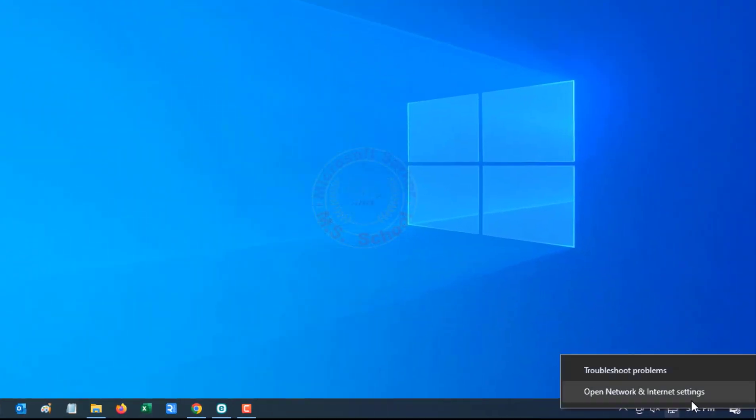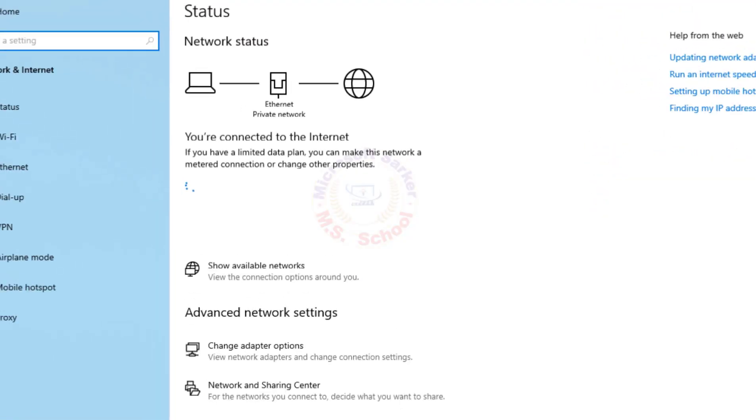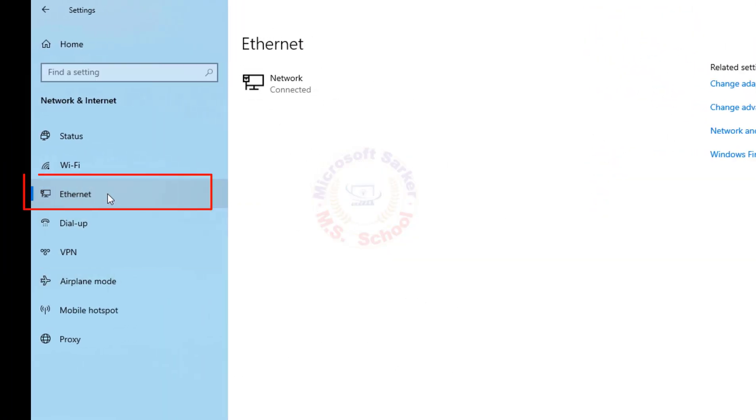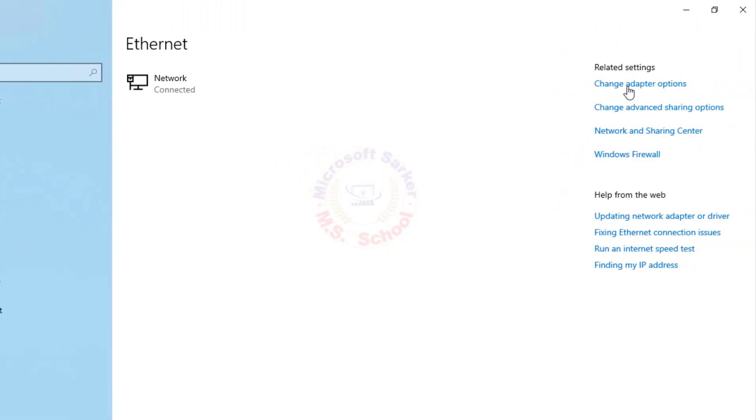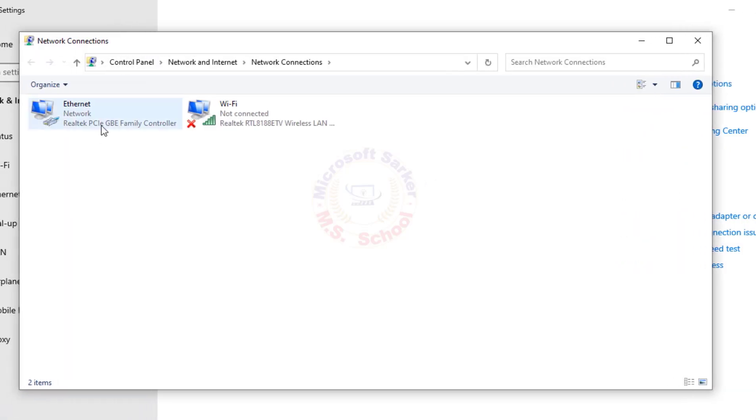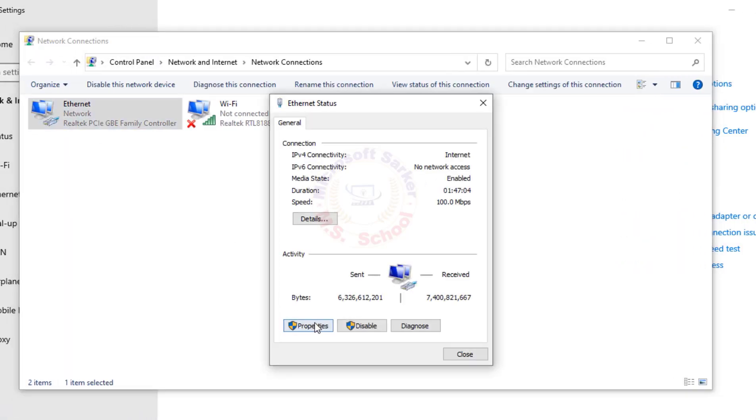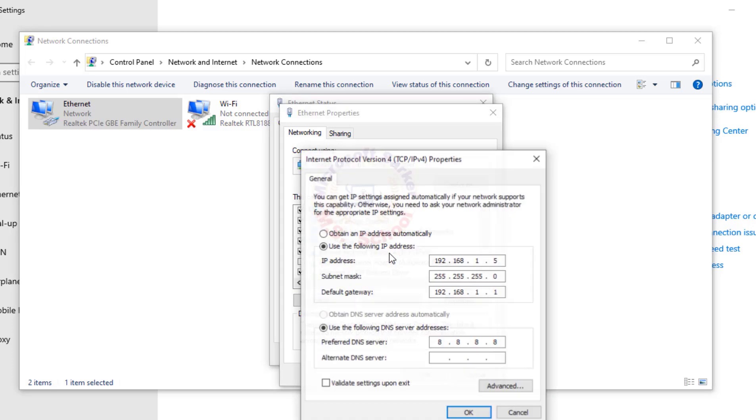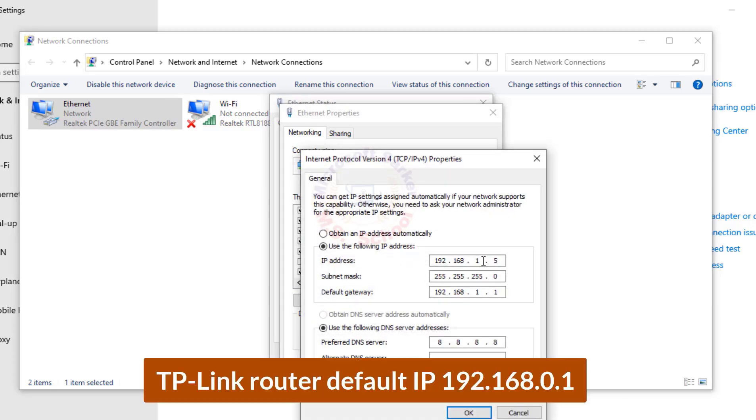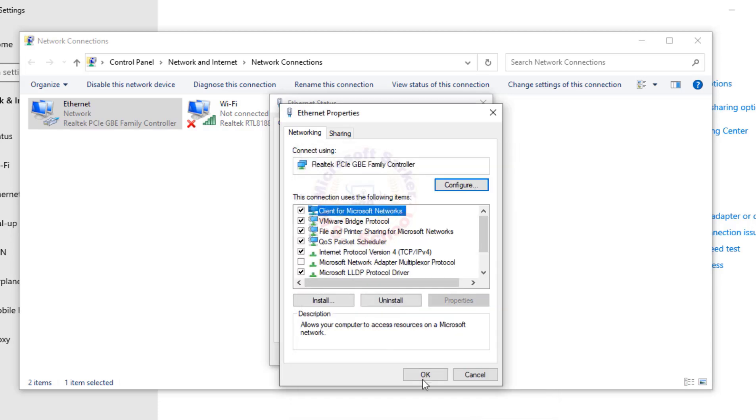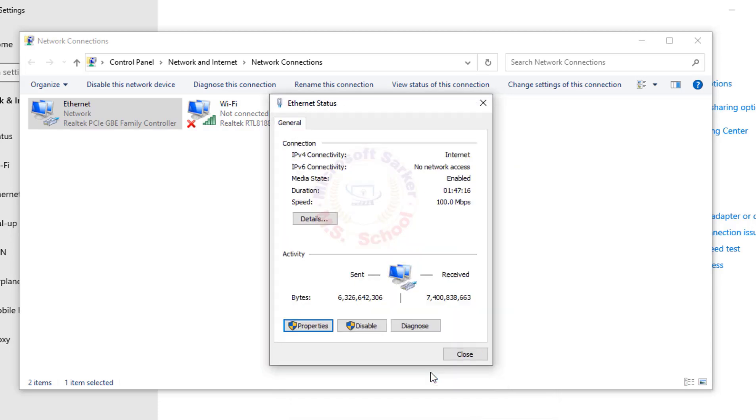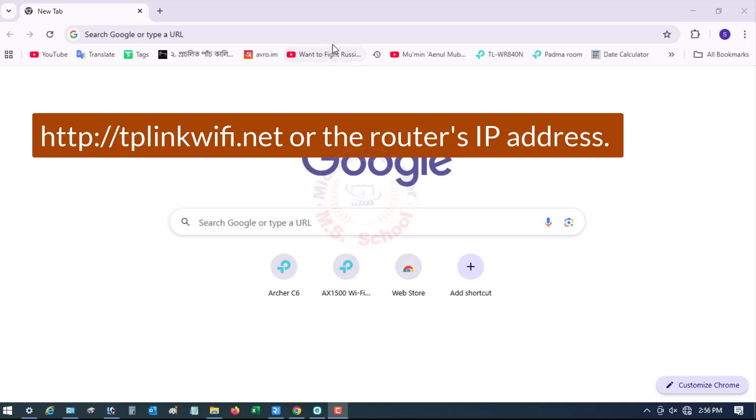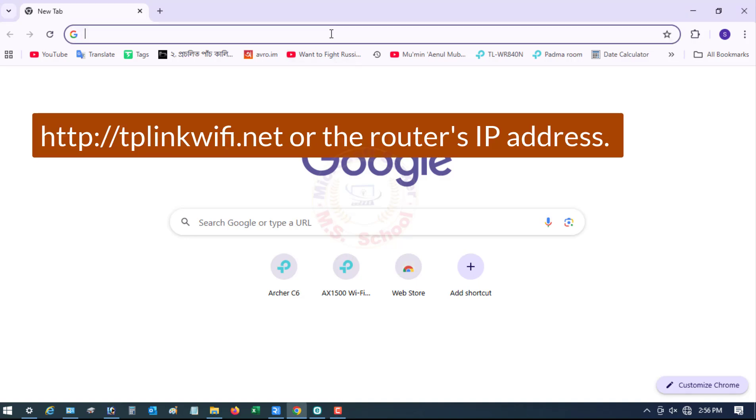Right-click Computer icon and open Network and Internet Settings, Ethernet, Change Adapter Options, Ethernet, Properties. Double-click TCP/IP version 4. Default IP address for TP-Link routers is 192.168.0.1, so set the same range of IP in my laptop.